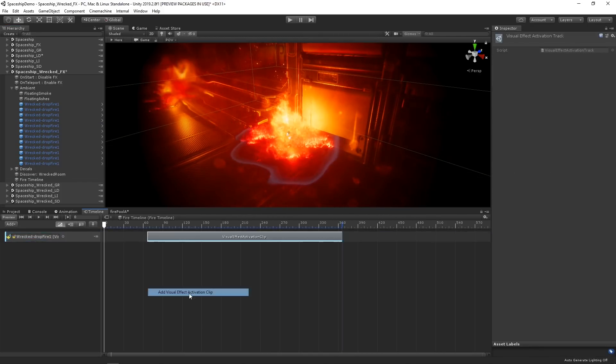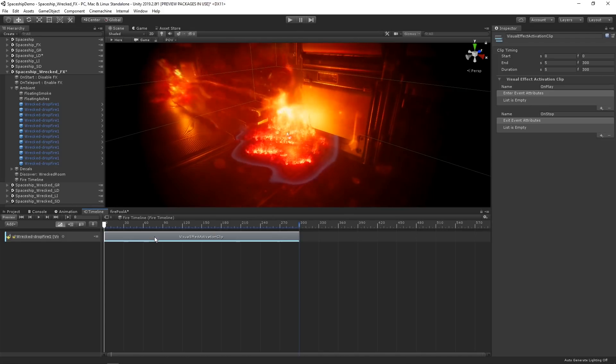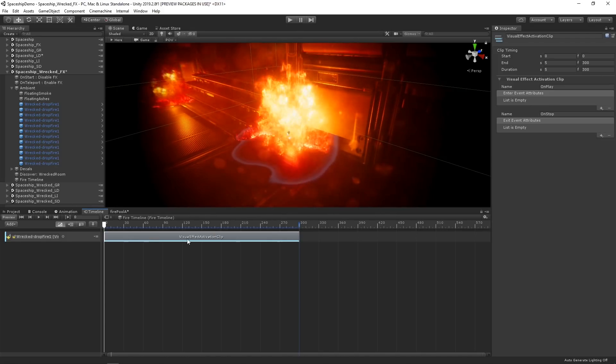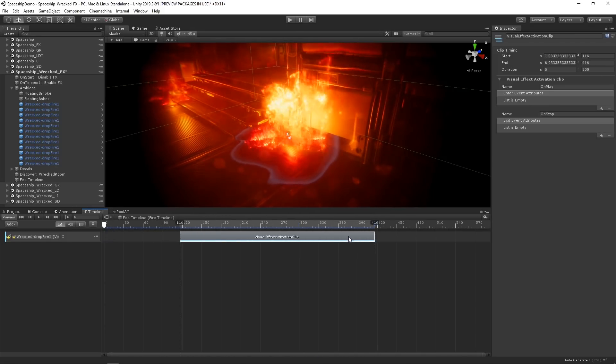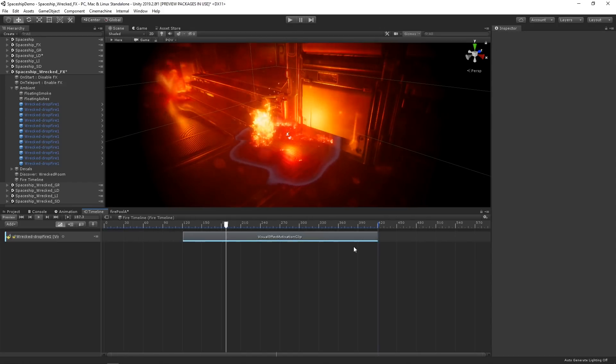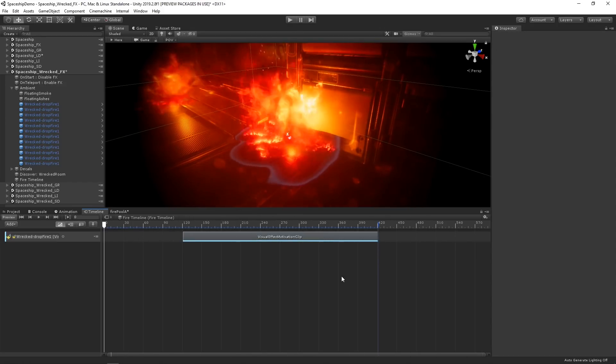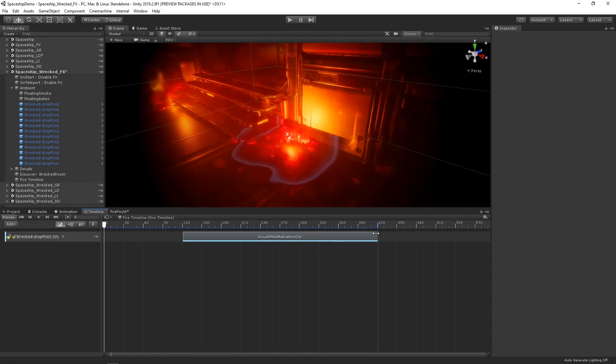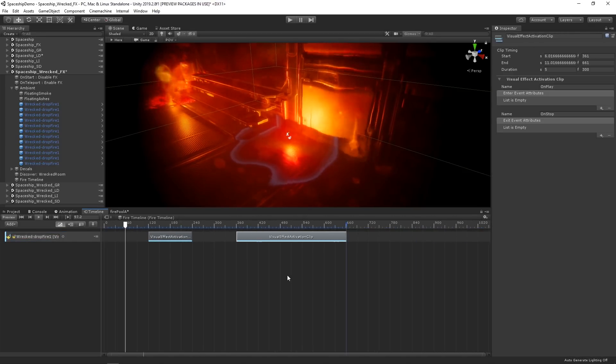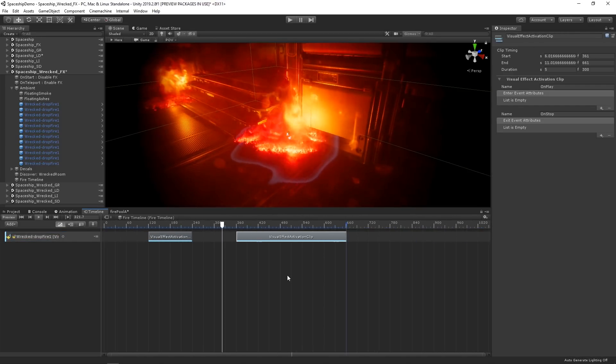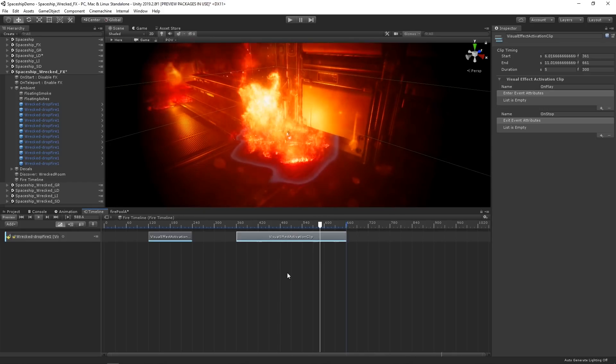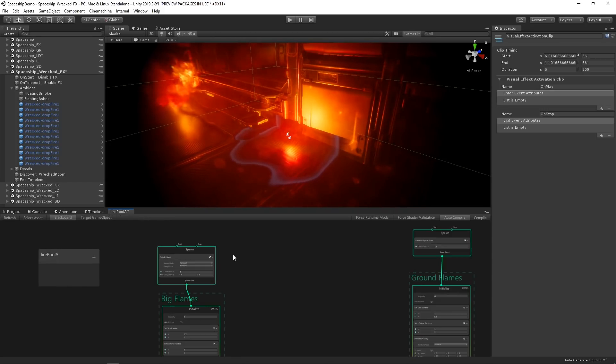Next, let's create a visual effect activation clip in the track we've just created. By default, this clip will call the play and stop commands on our visual effect graph. So if we create a couple more clips here, we can control the timing and frequency of our effect. Let's suppose we want to control the big flames and small flames independently. We can do this using events.